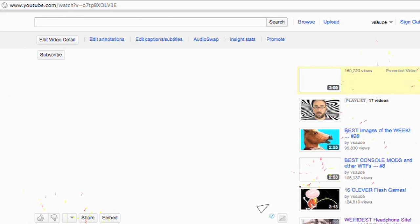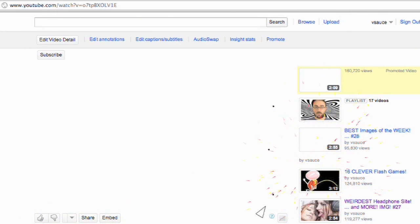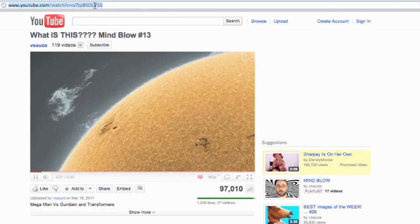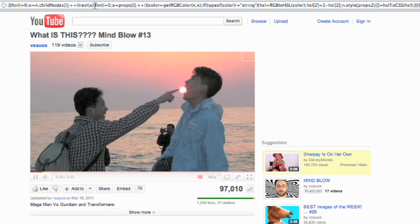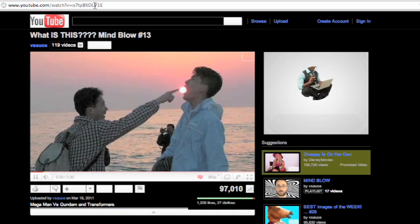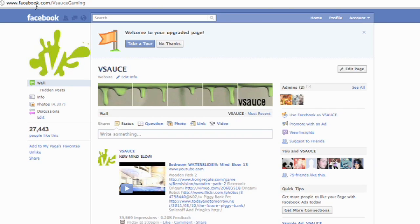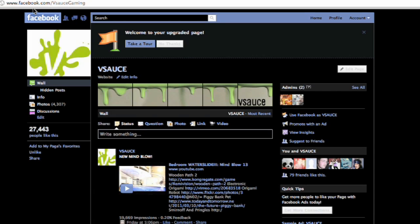Or, turn up the brooding by using code number 2. This code inverts colors so you can show off your exclusive access to YouTube black. Or, hey, Facebook goth.